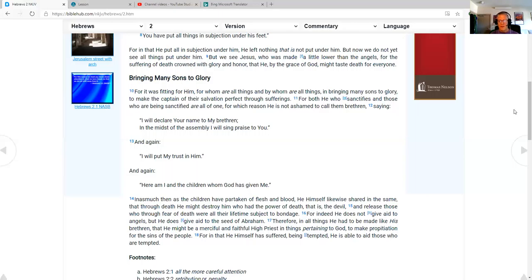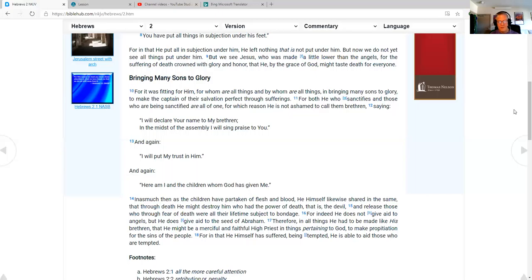Therefore, in all things he had to be made like his brethren, that he might be a merciful and faithful high priest in things pertaining to God, to make propitiation for the sins of the people. For in that he himself has suffered being tempted, he is able to aid those who are tempted.